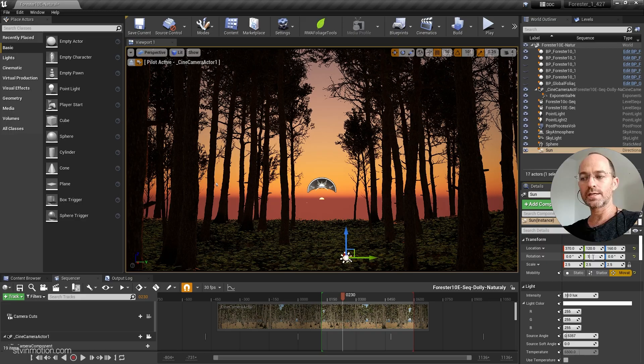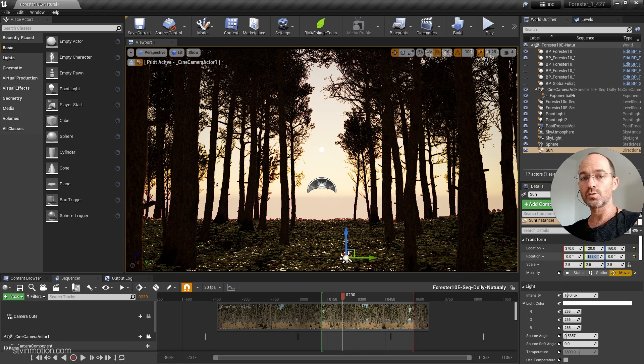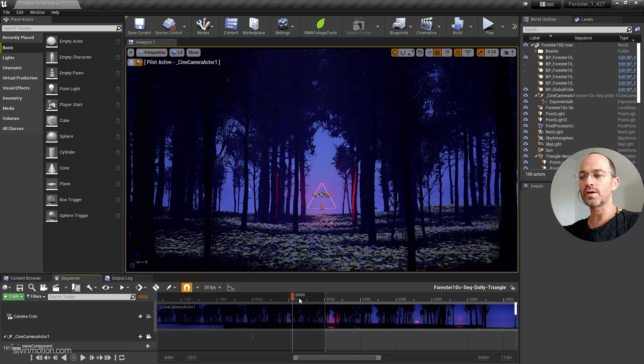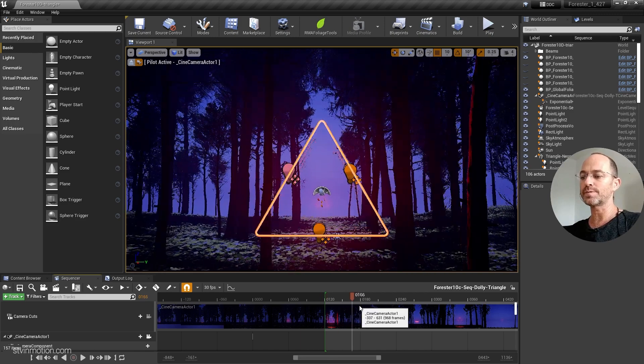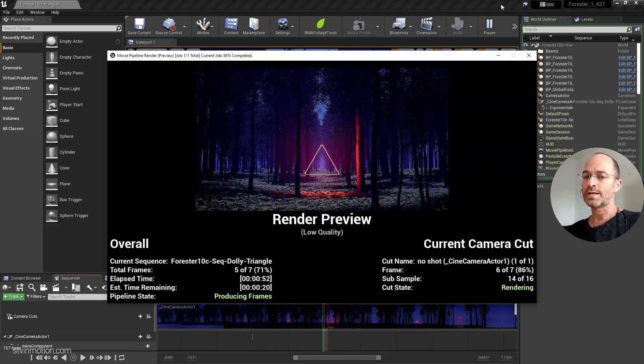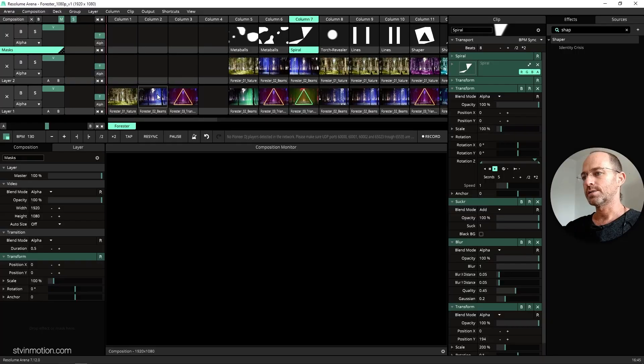I'm thinking of creating a tutorial that will explain how I created these three clips. Let me know in the comments if you are up to it.